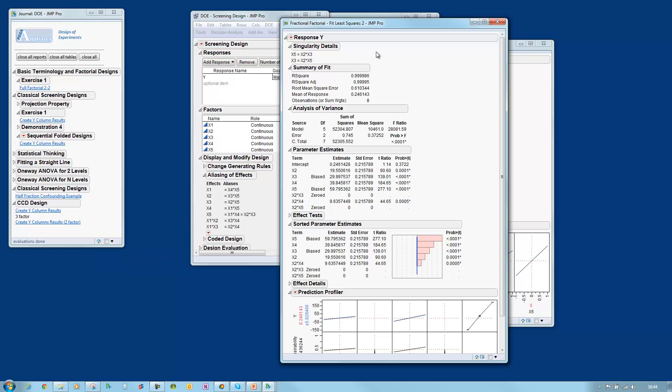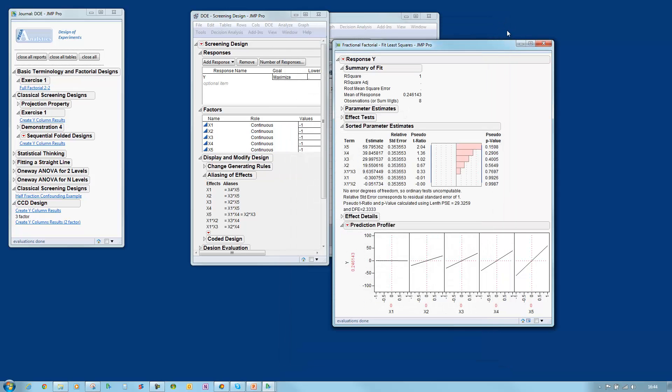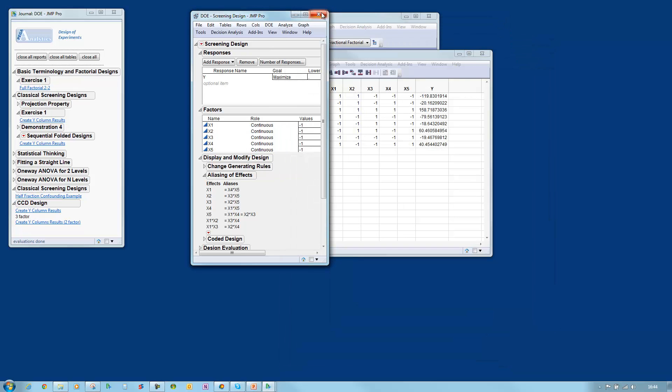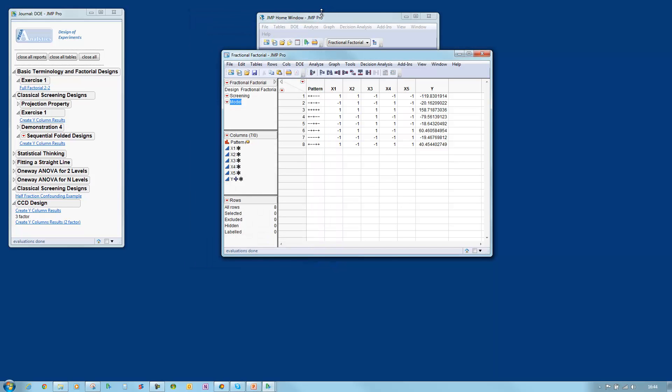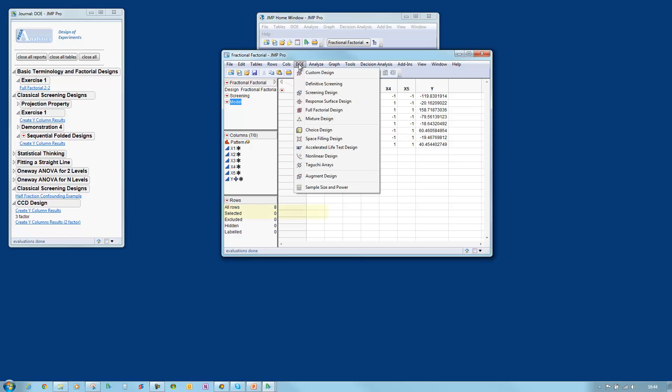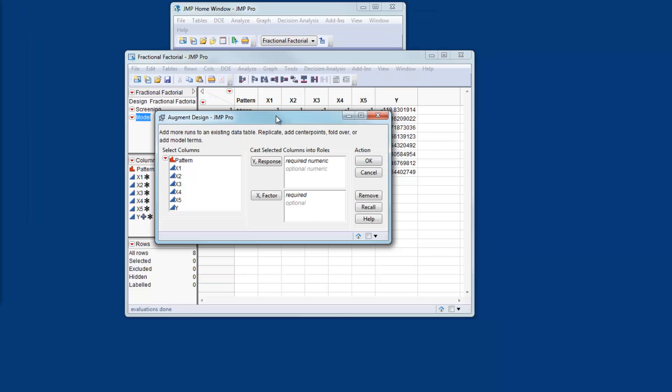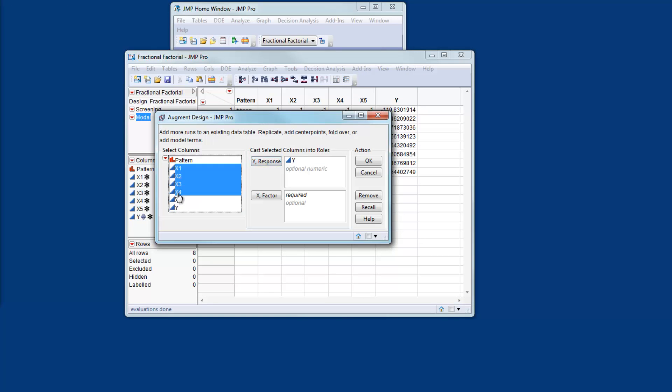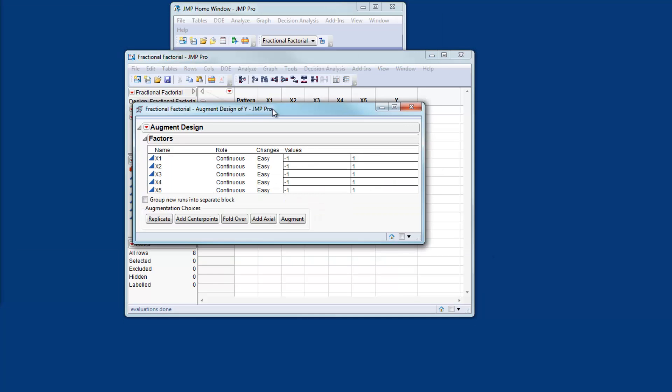So we're going to resolve that ambiguity through the creation of a fold over design. So let me close these windows and just come back to the data table. To create the fold over design I come to the DOE menu and I select Augment Design. I need to specify the response and my factors and then click OK. What I can now do is choose the fold over option.